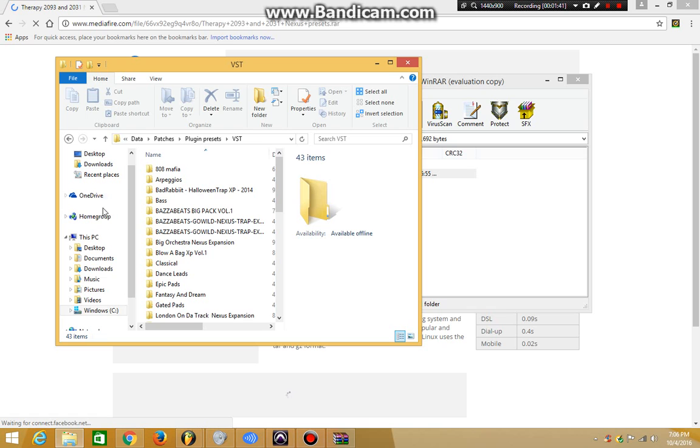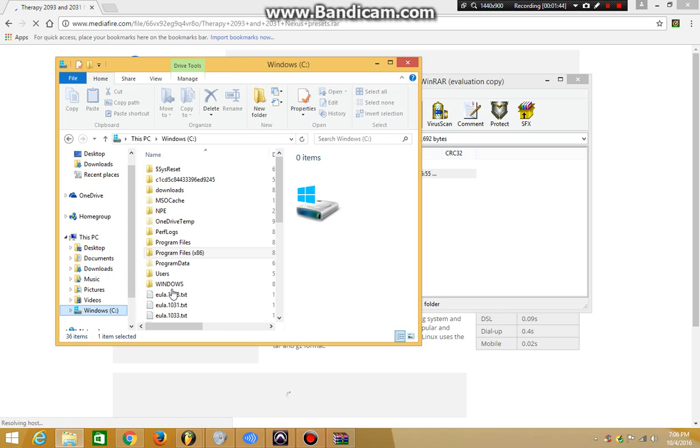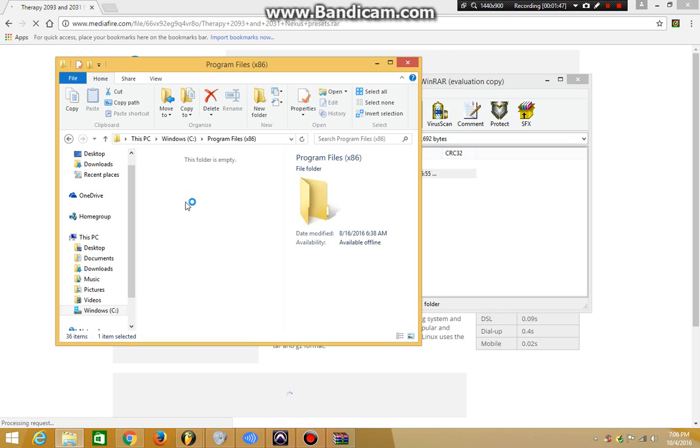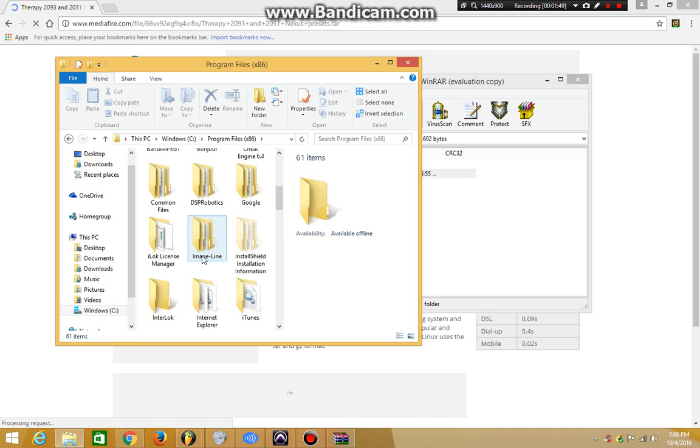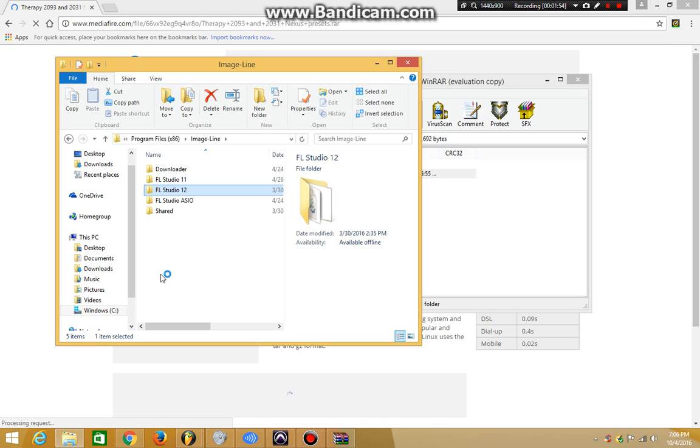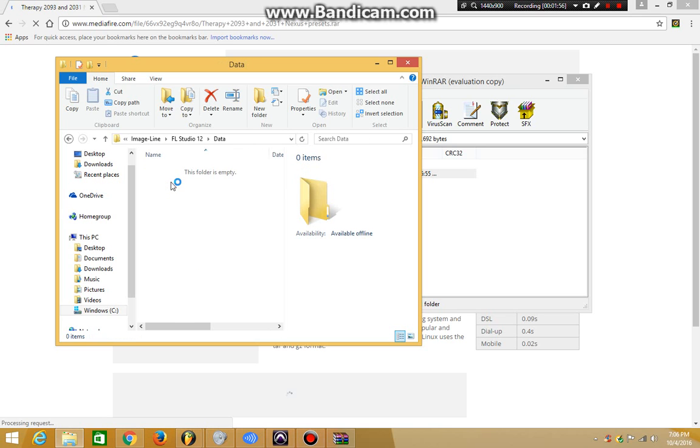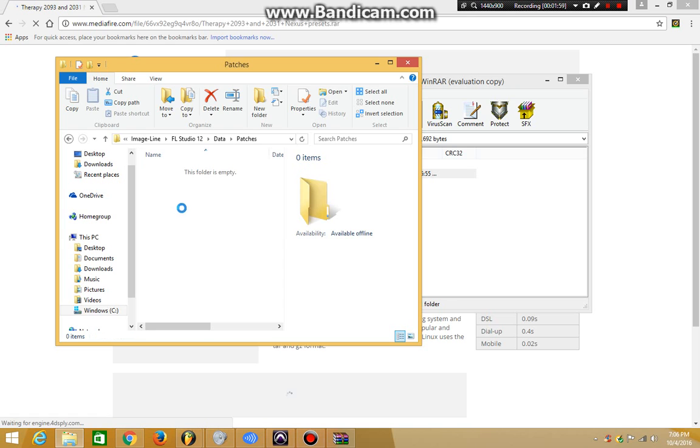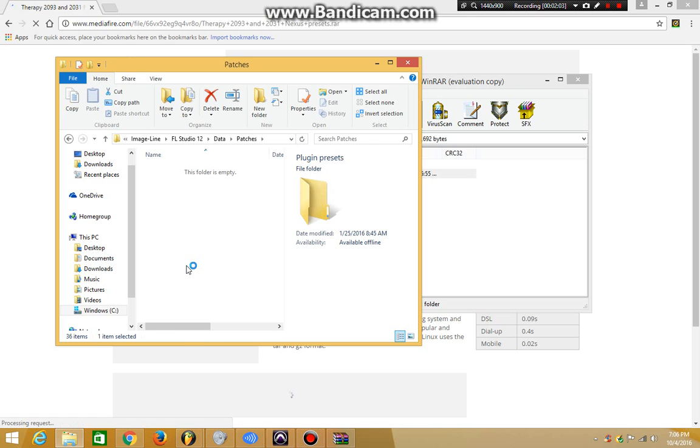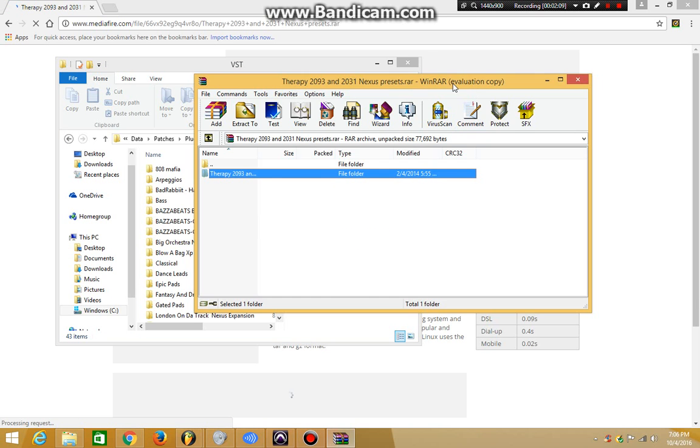So all you're gonna do is go to your file explorer, go to Windows, your C drive, Program Files x86, scroll down to Image-Line, FL Studio 12, Data, Patches, Plugin Presets, VST, and once you're here...